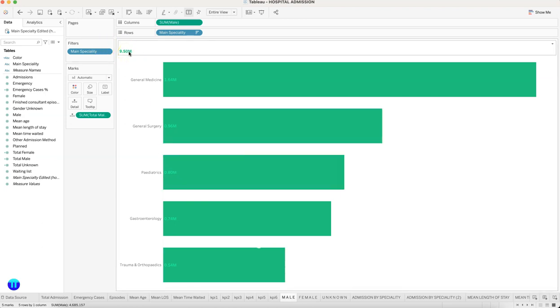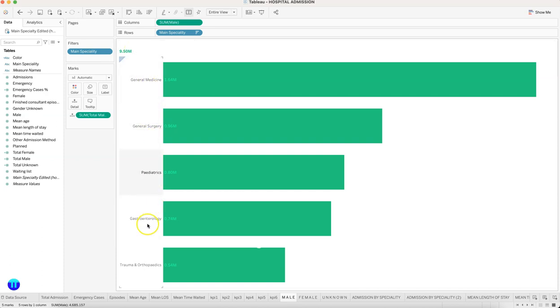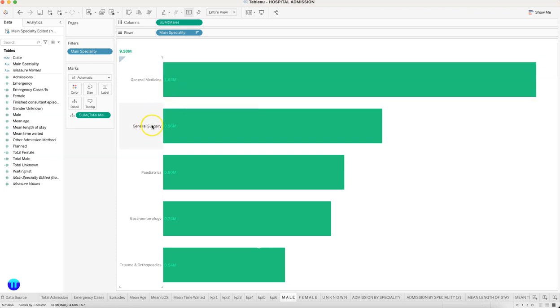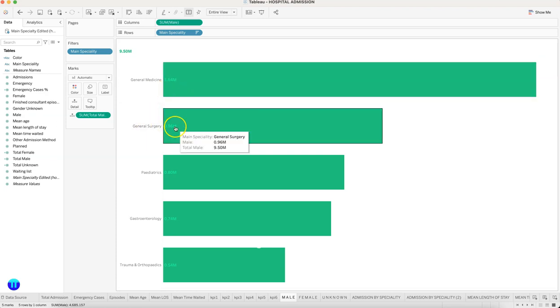This is where you have the total value for male—if you remember, 9.5 million. This is the total consultation for male, and this is by each of the categories. In general medicine, how many?